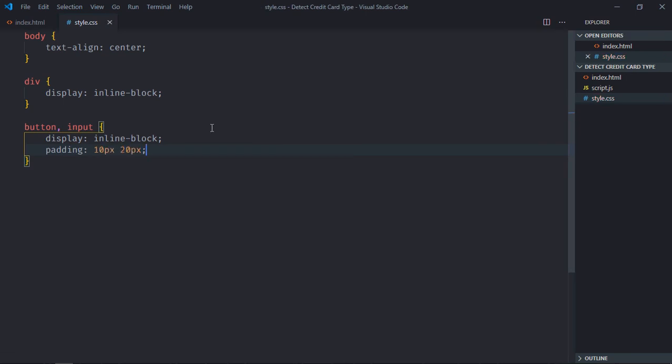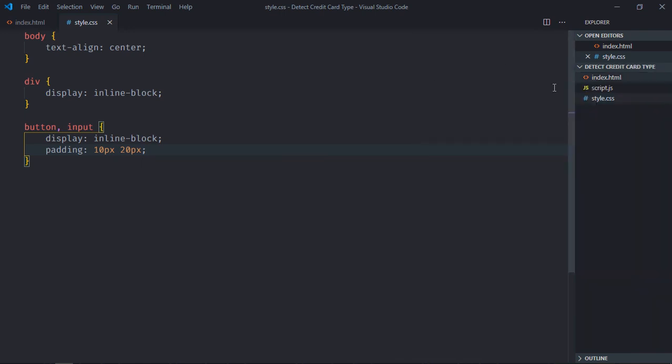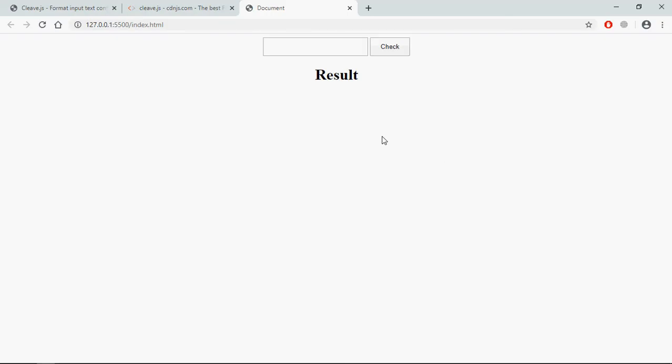I'll just save it, open this file in the browser, and this is the output. Now let's try to understand how Cleave.js works. I will enter a credit card number here and on the click of the check button I want to get the type of the credit card here, whether it's Mastercard, Visa card, Diners card, whatever it is.